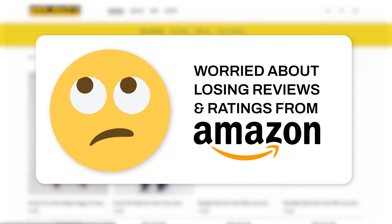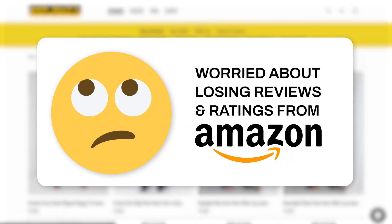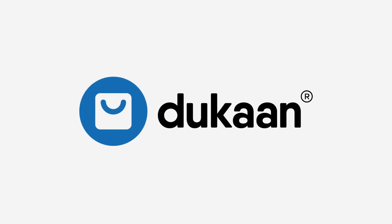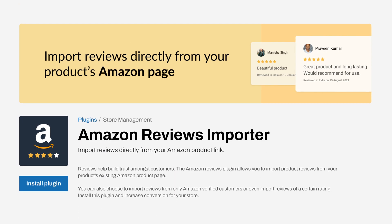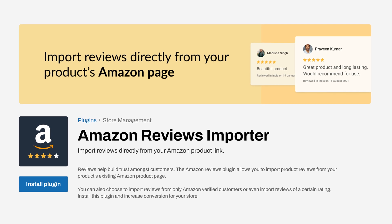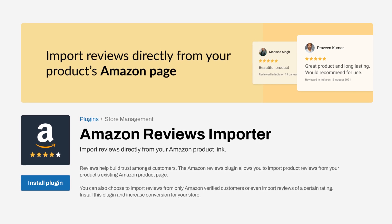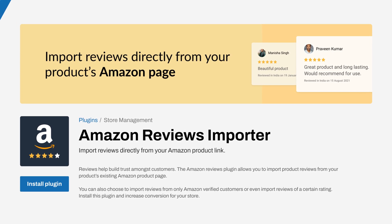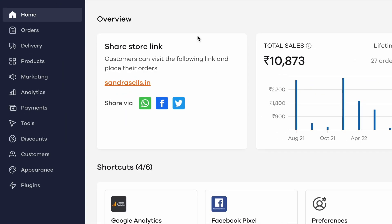Now you might worry that you'll lose out on all the product reviews and ratings from Amazon. With Dukan, you don't have to worry about that anymore. Our Amazon Reviews Importer plugin lets you import all your product reviews in just a few simple steps. Let's see how you can do that.